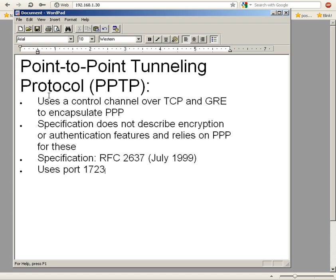The specification does not describe encryption or authentication features and relies on Point-to-Point Protocol for these. The specification is RFC 2637, published in July 1999. It uses port 1723.